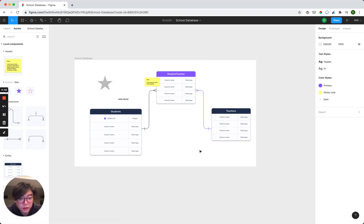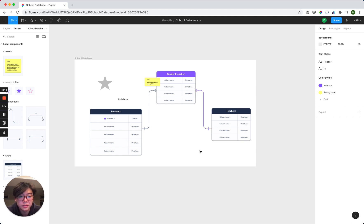So the entire tool is completely customizable, but we have given you the core components that you need to build an ERD in less than five minutes.